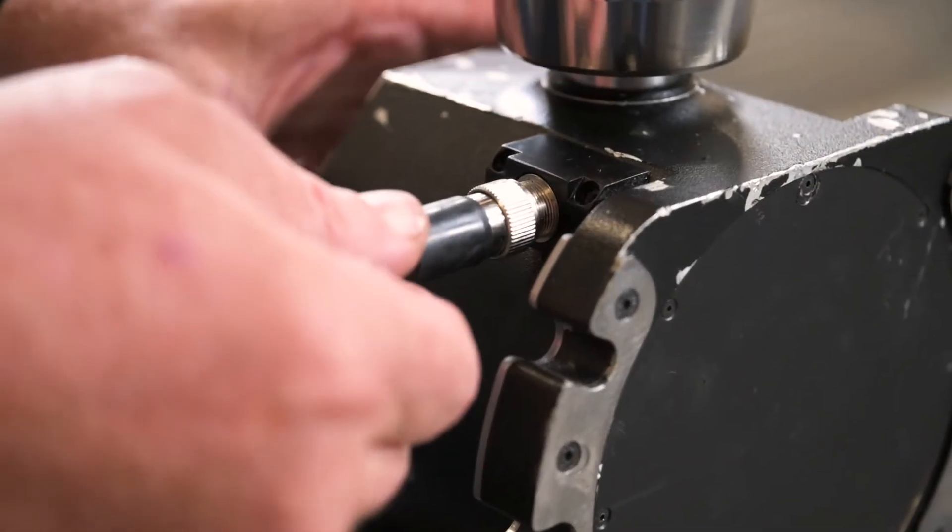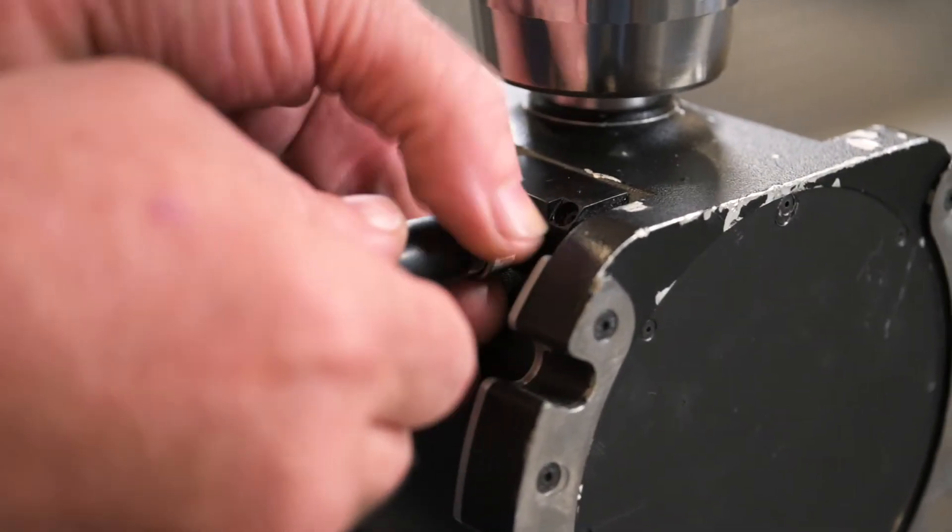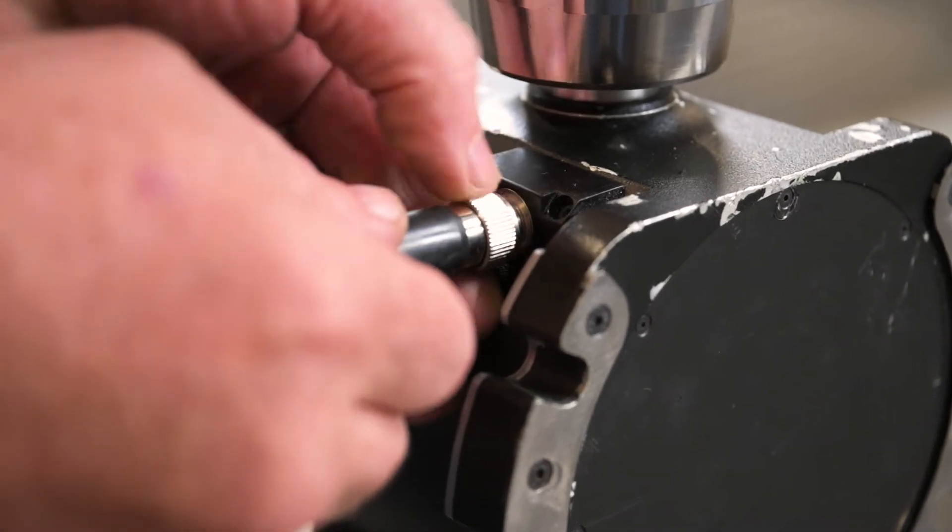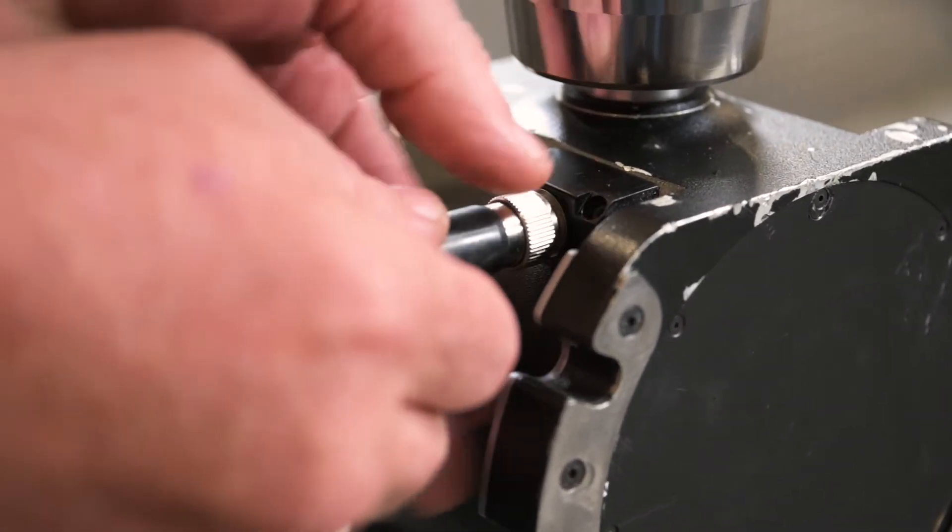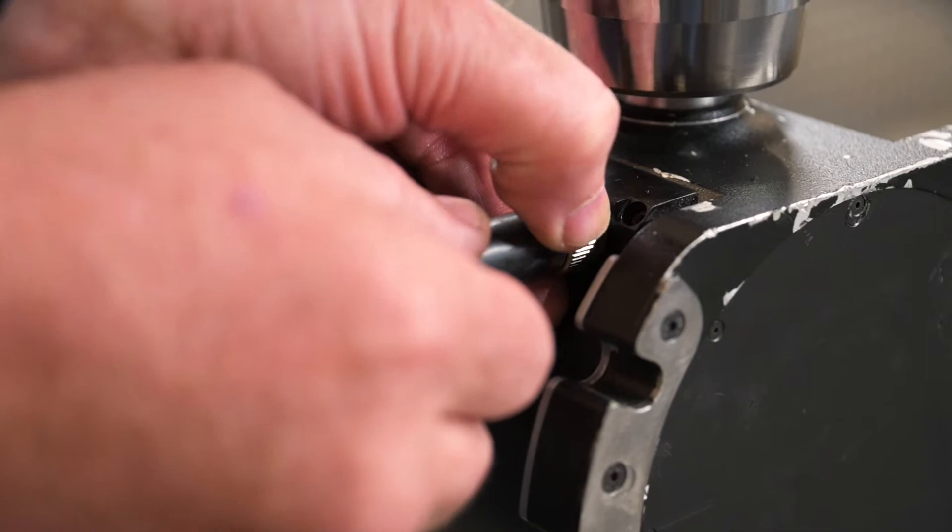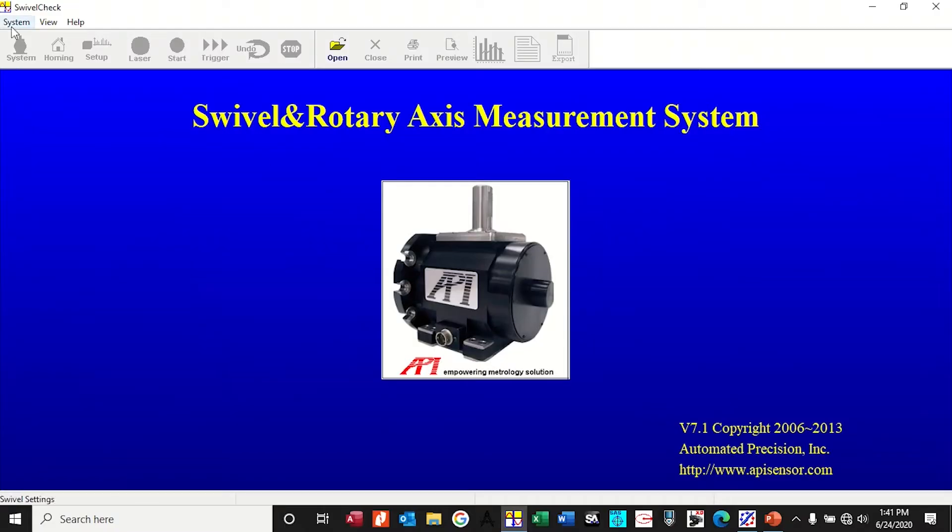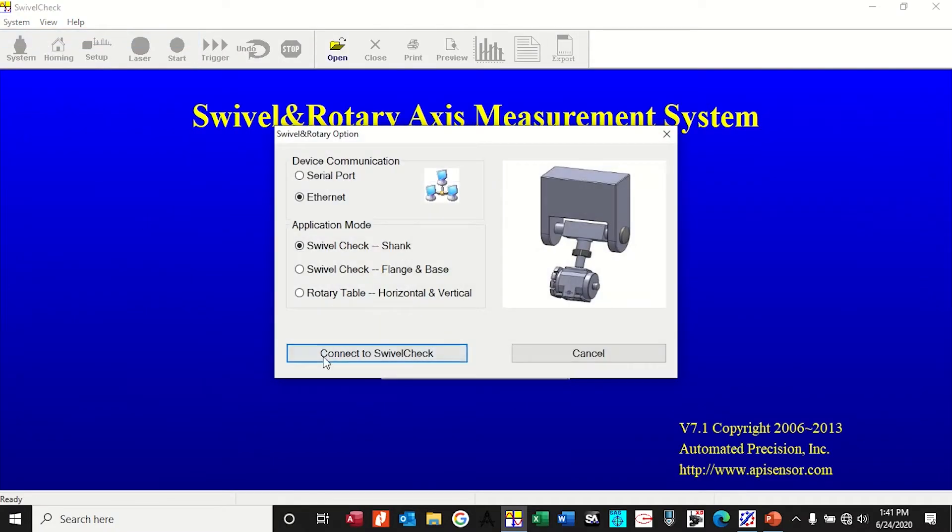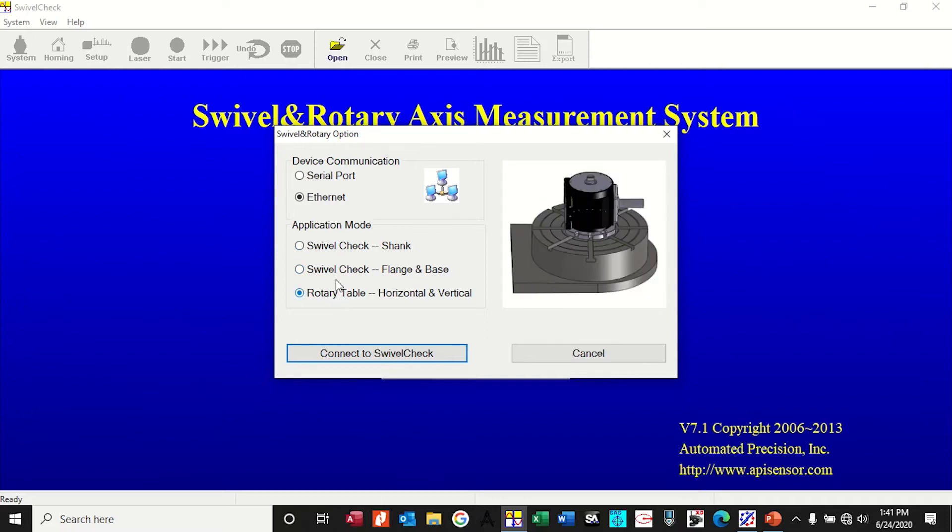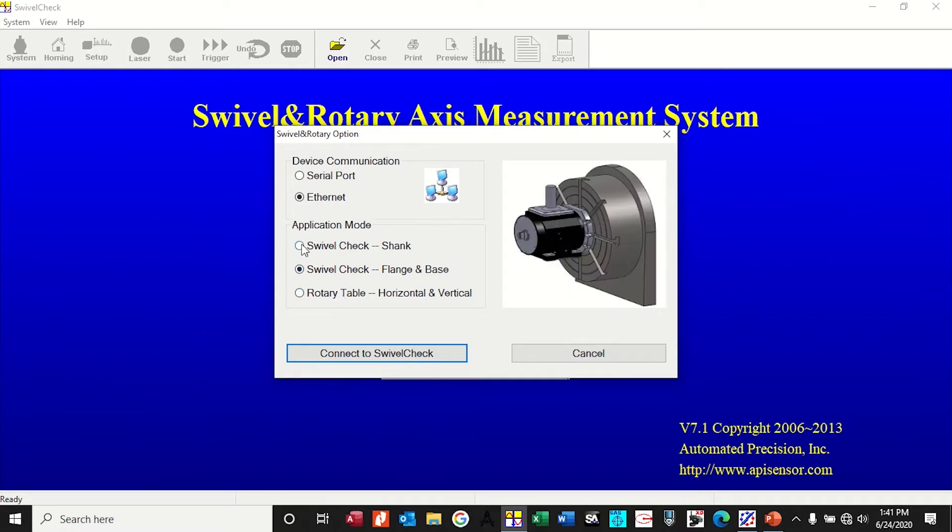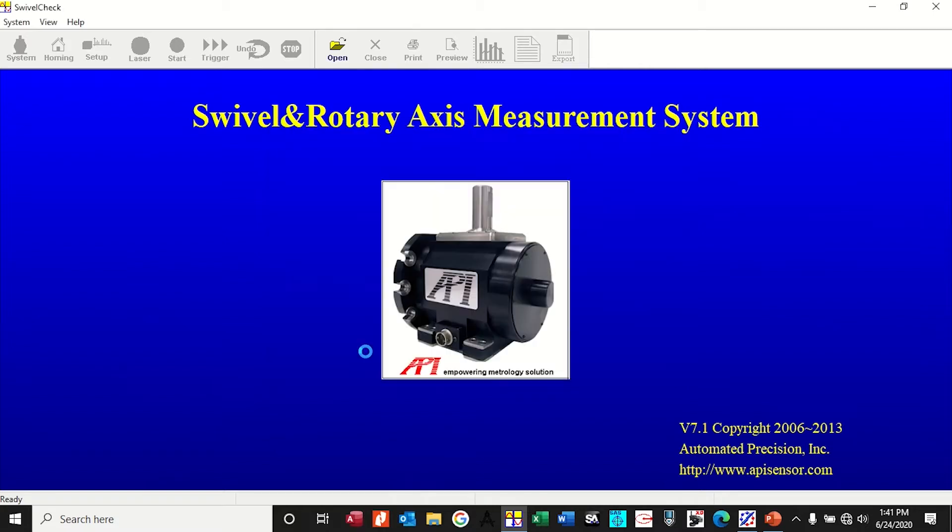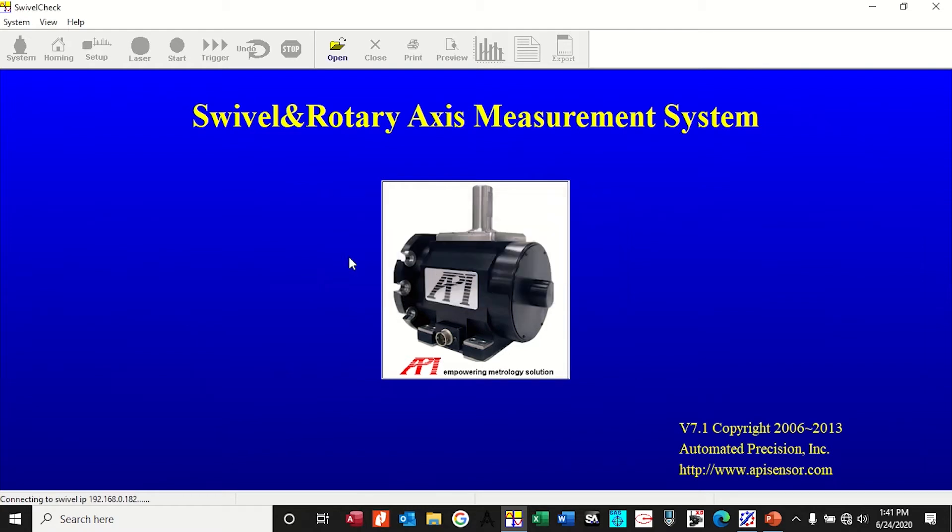After you get that lined up, go ahead and hook it up. So we've got our swivel check hooked up, turned on, drives are on, we open the software, system connect to swivel check. You're going to go through an ethernet and you've got pictures of every setup right here. We're going to go with the shank mode as opposed to horizontal, vertical, or flange base.